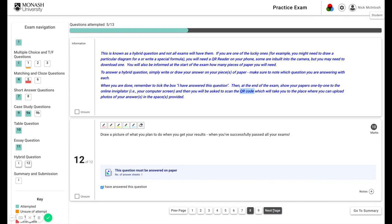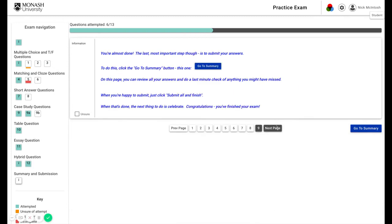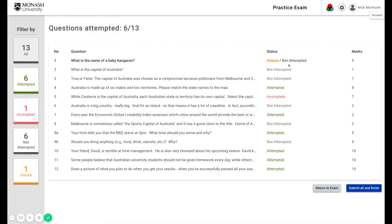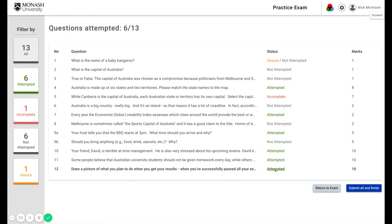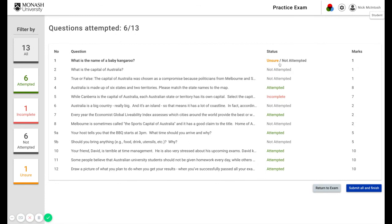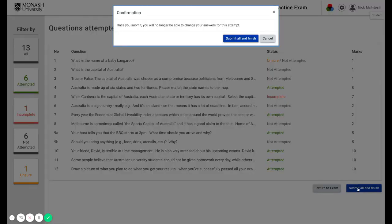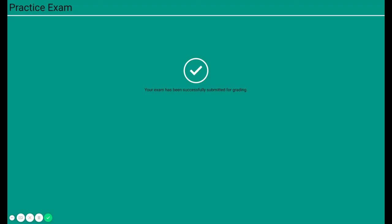Lastly, this just as a reminder for you, but the last page is the summary where you can review and make sure that you have attempted all the questions. And if you are happy, click submit. This just as a reminder, once you submit, you will no longer be able to change your answers for this attempt. Good news is though, once you've done that, you should celebrate, because congratulations, you've finished your first e-assessment.